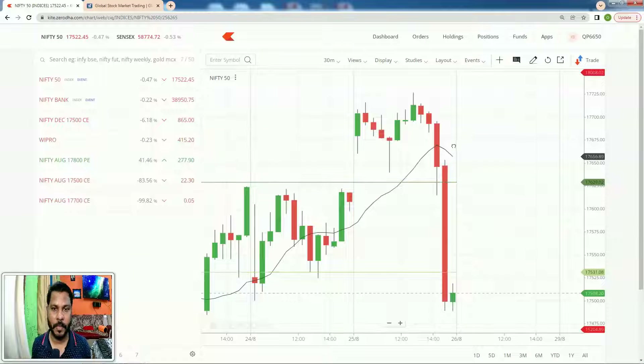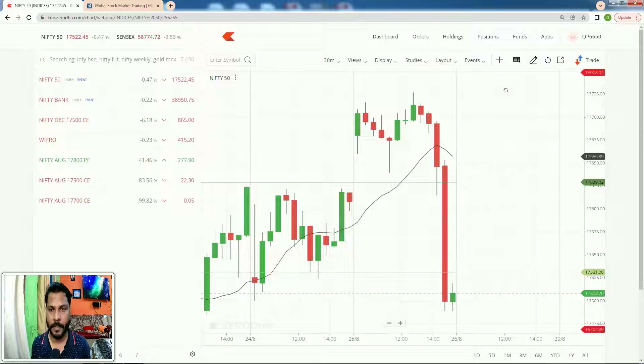Post Market Report. Hello traders, welcome to the post market report. First we will see what has happened in today's market.